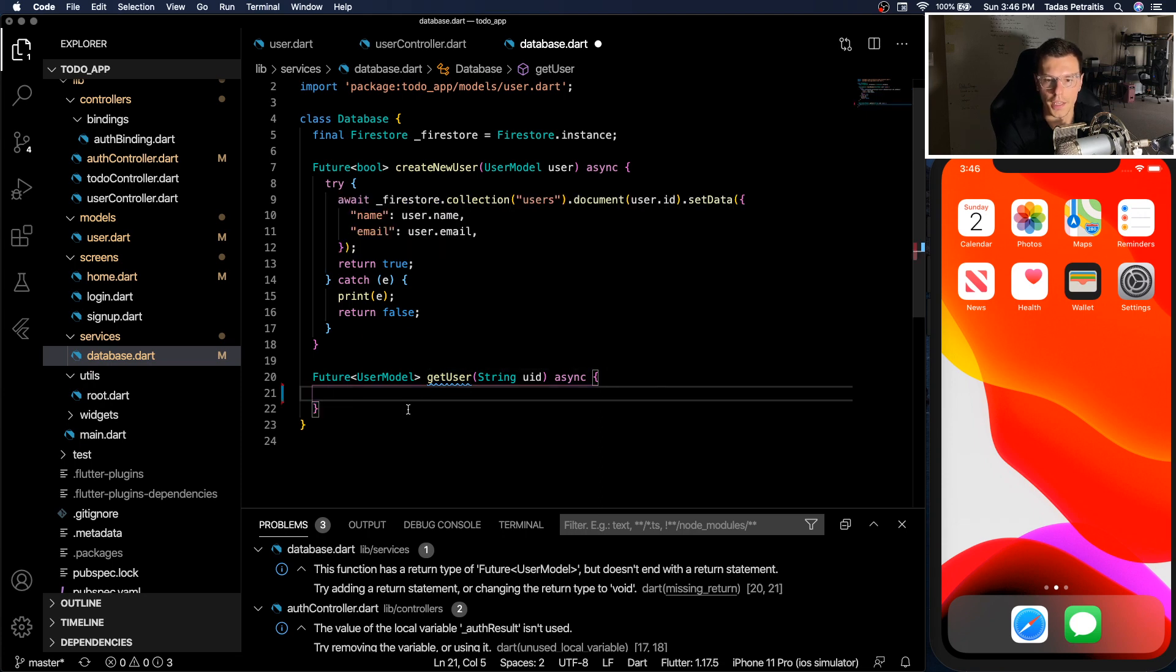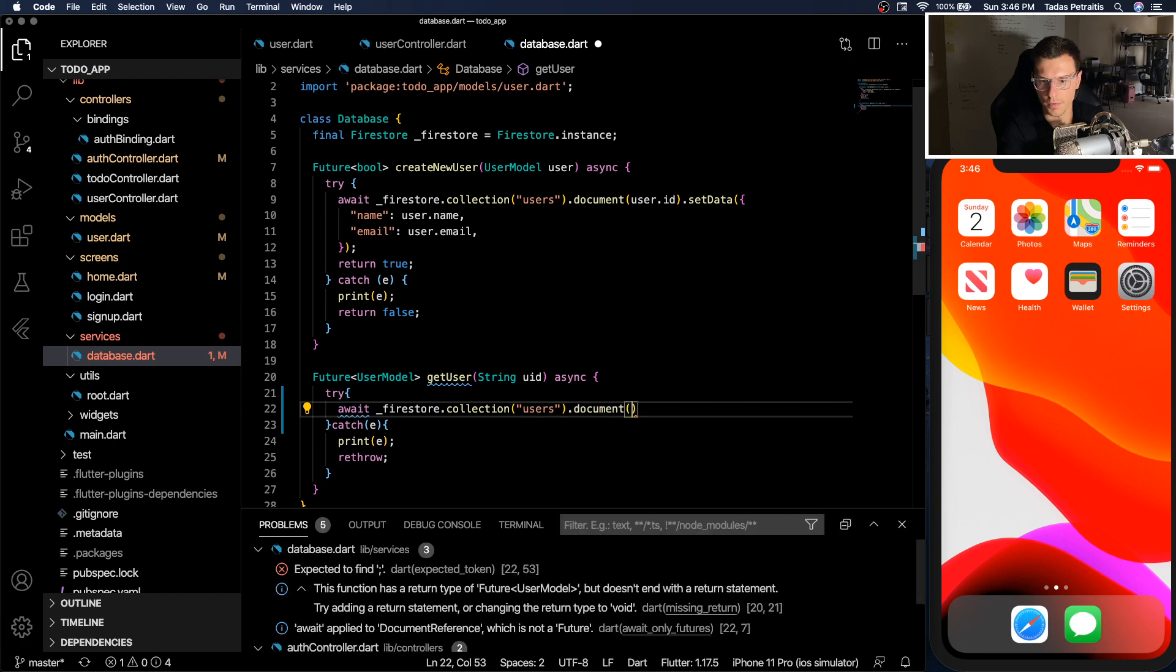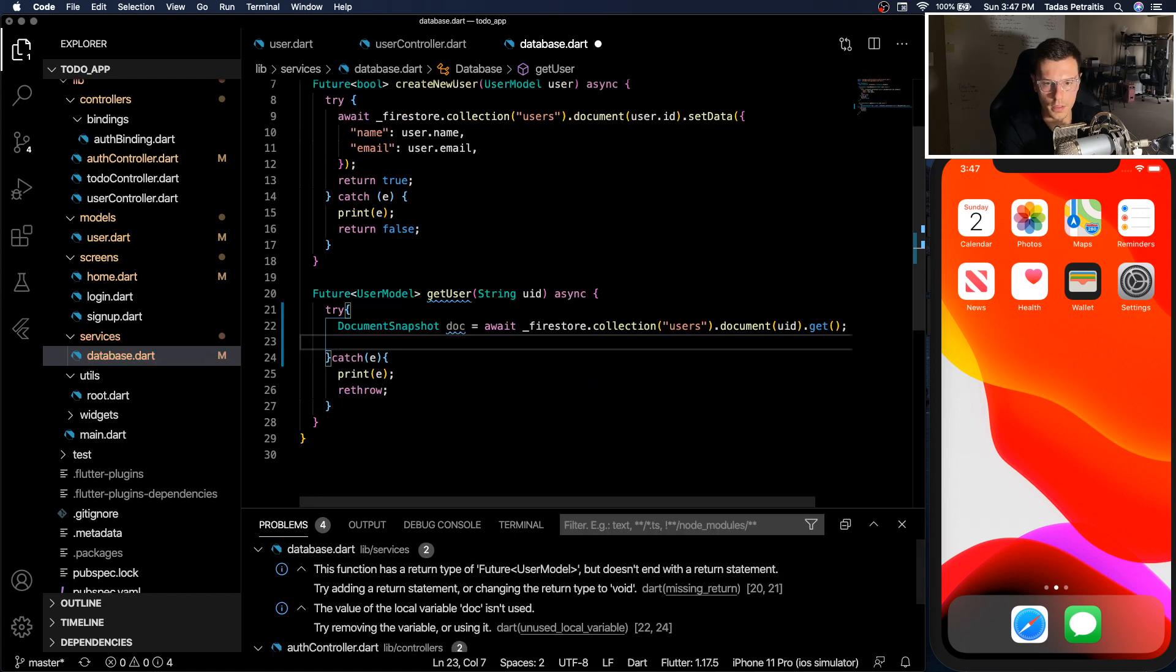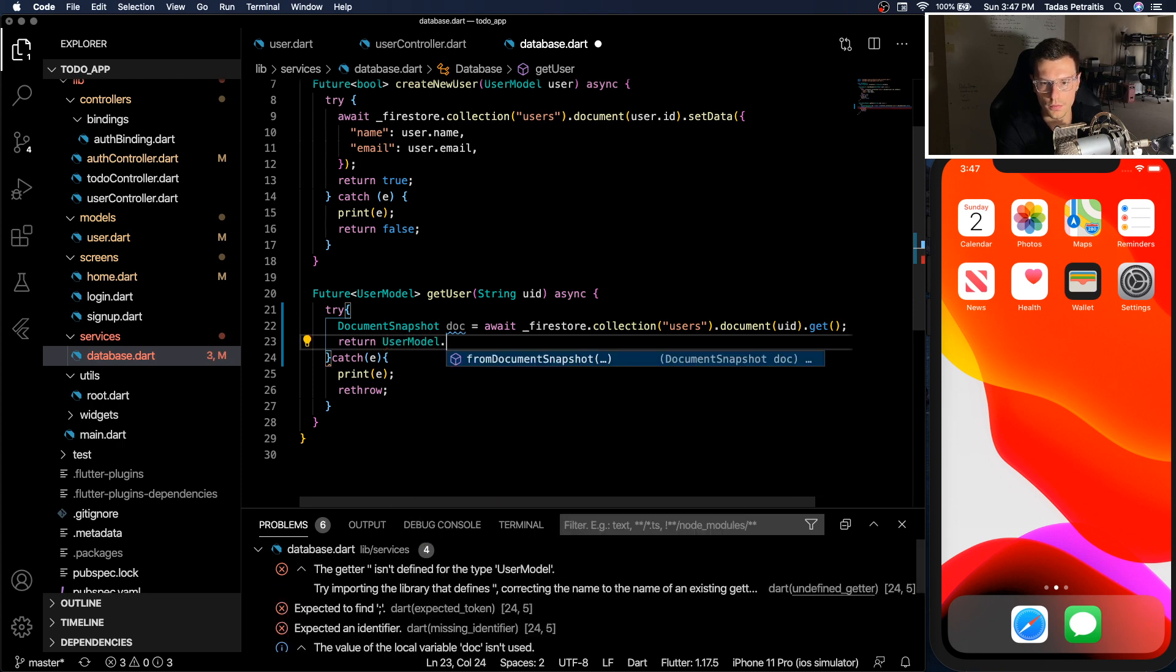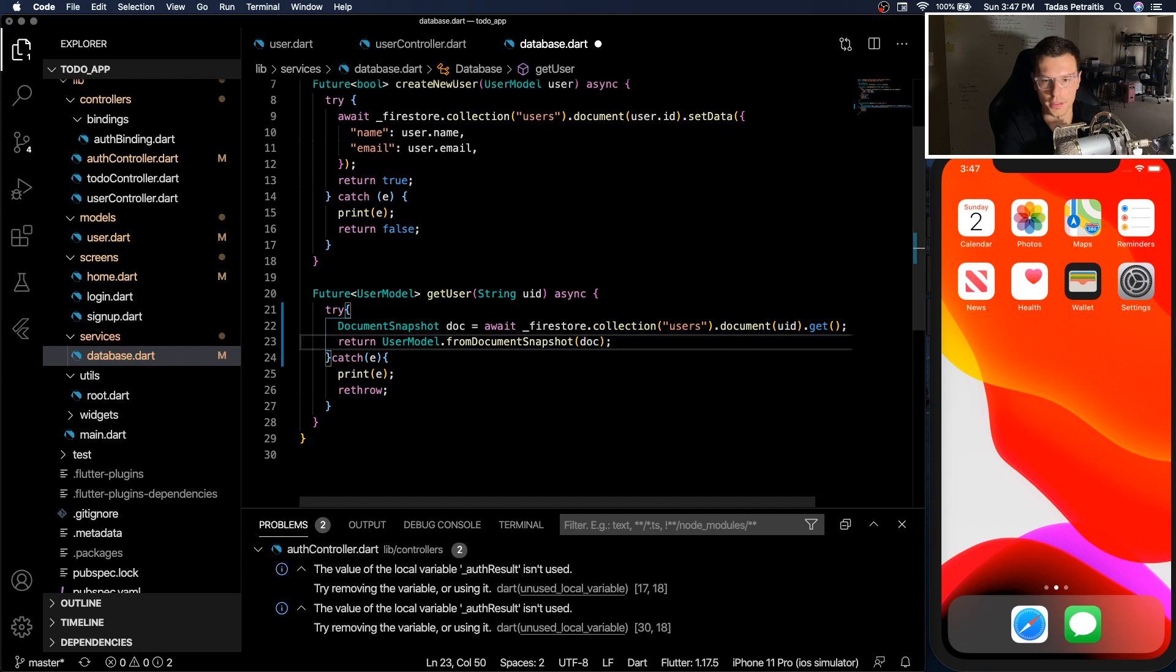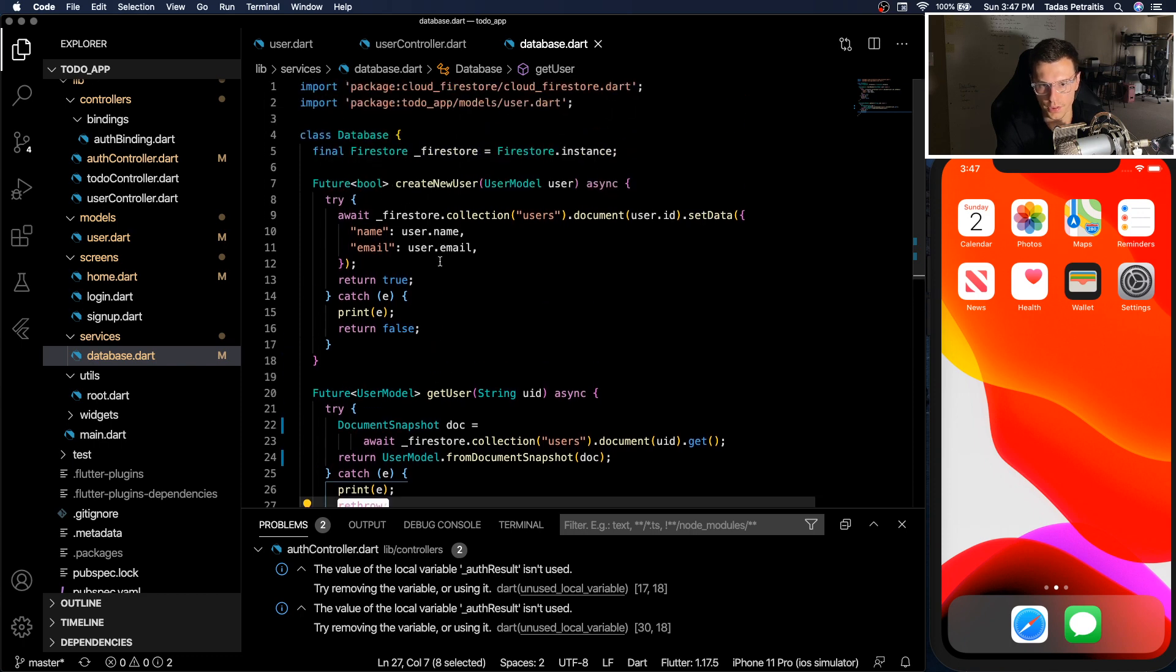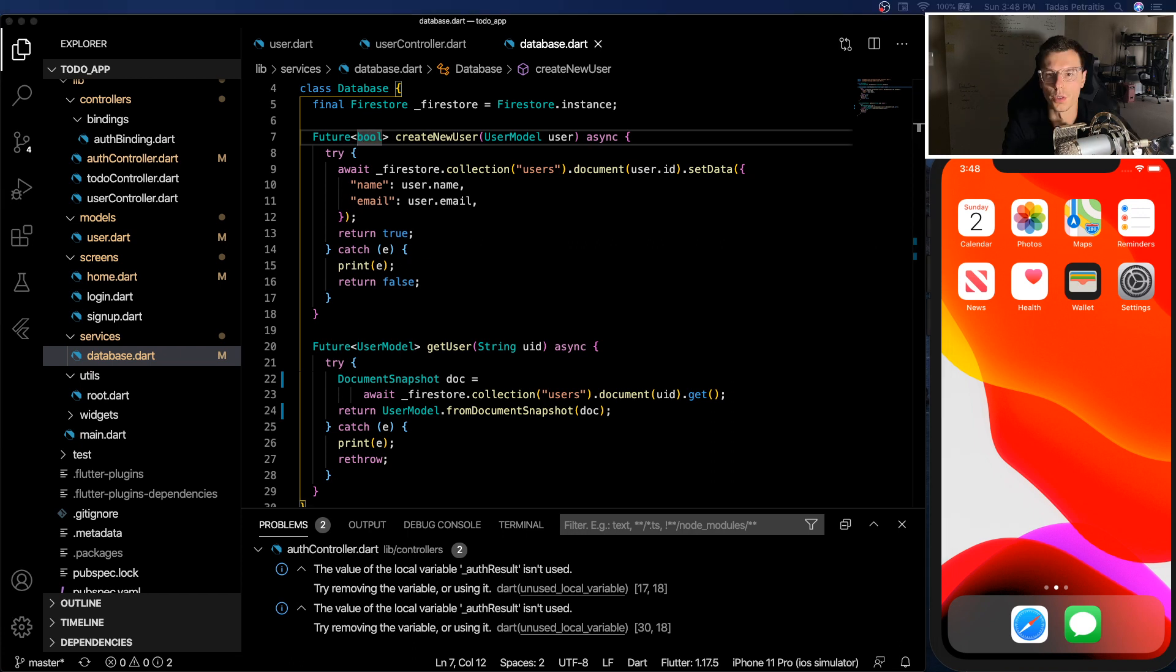And then similar thing to get user, we go to the users collection, we find the document with the UID. Now we just get that data. And with that document, we can return a user model from document snapshot and pass in the document that we have. So you notice here, I did rethrow. So basically, it just throws the exception again. We could do the same thing up here. But we can customize it ourselves if we just return false. So there we go. All the setup is done for the Firestore side of things. Now we just need to use it and implement it within our app.